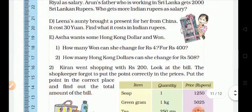Next sum: How many Hong Kong dollars can she change for 400 rupees? How many Hong Kong dollars can he change for 400 rupees?